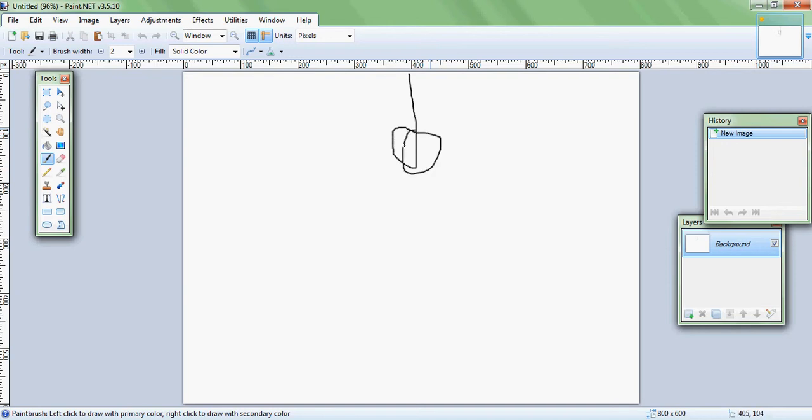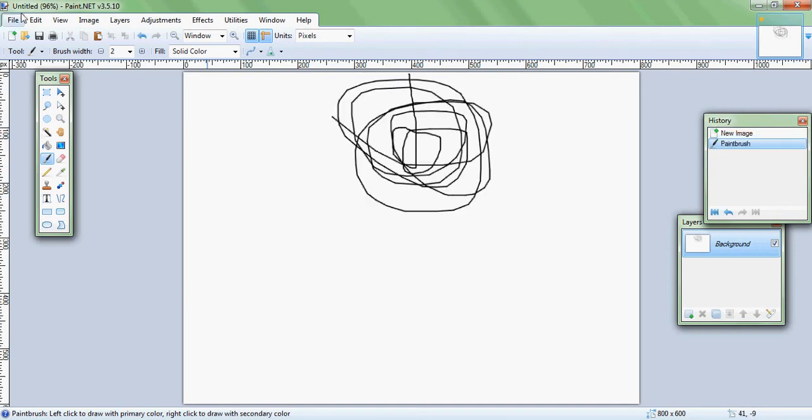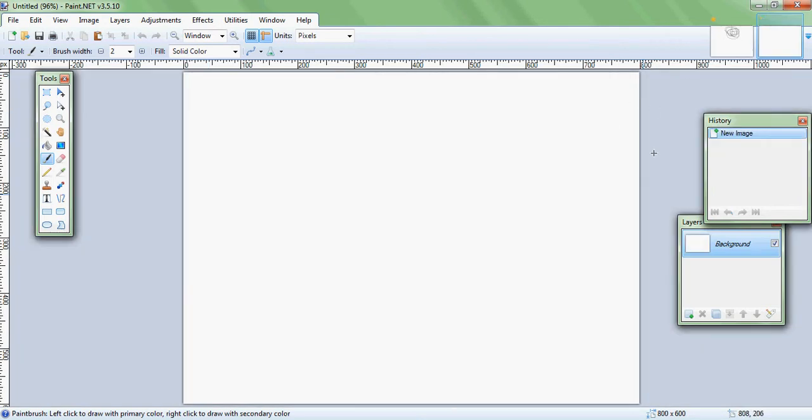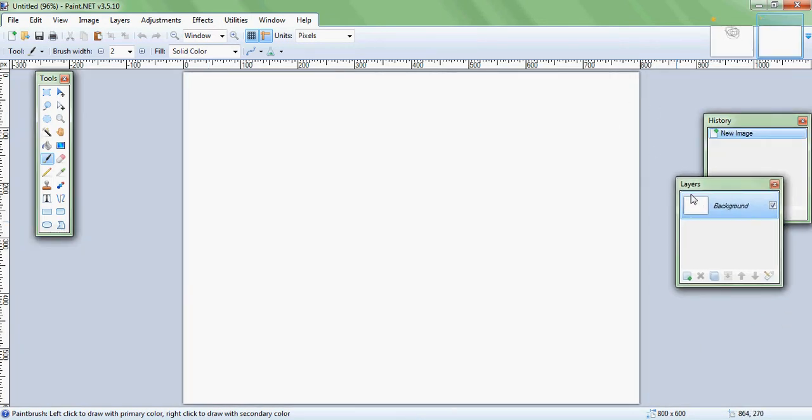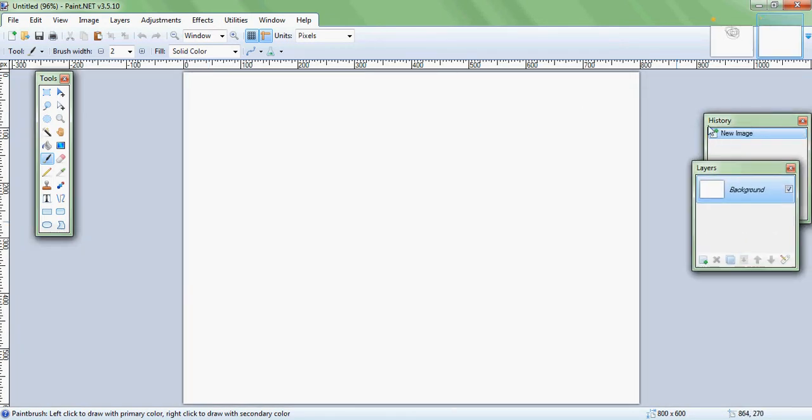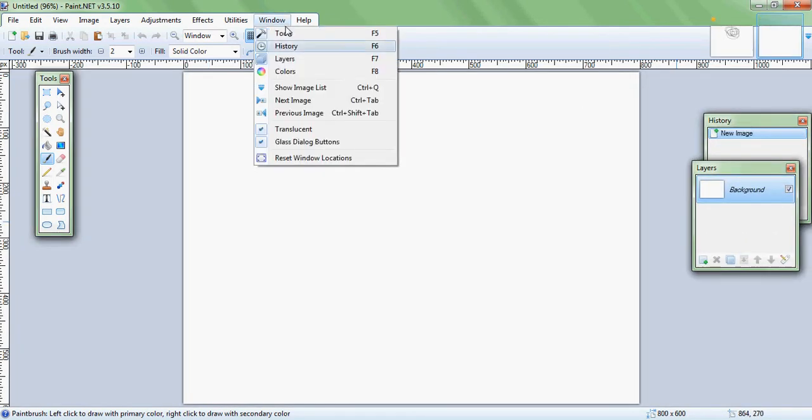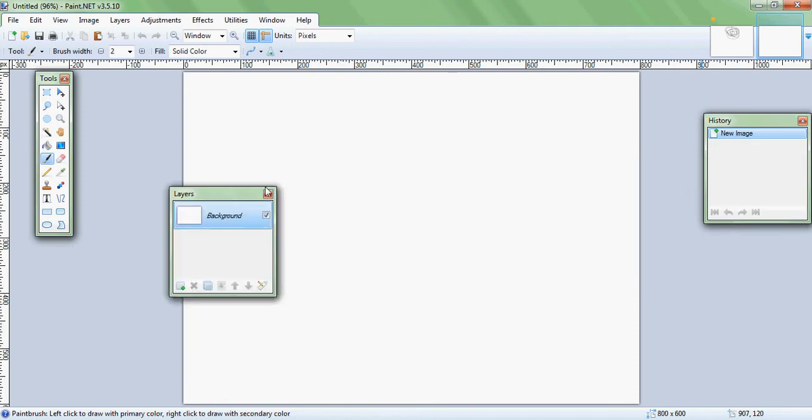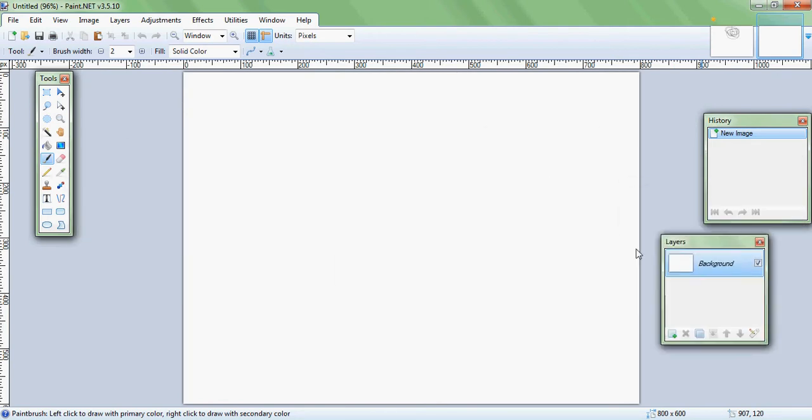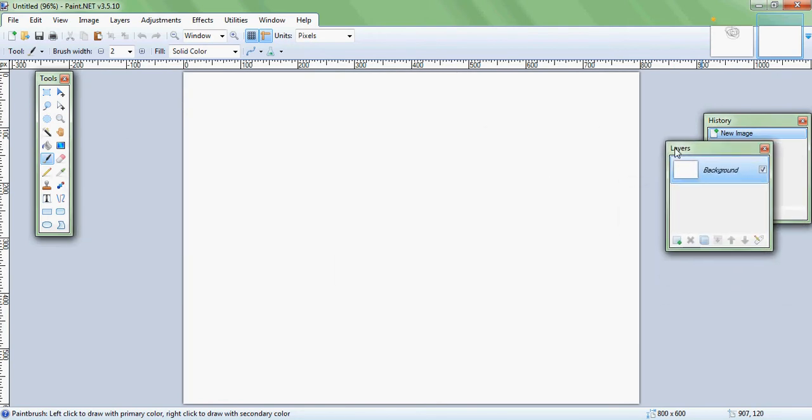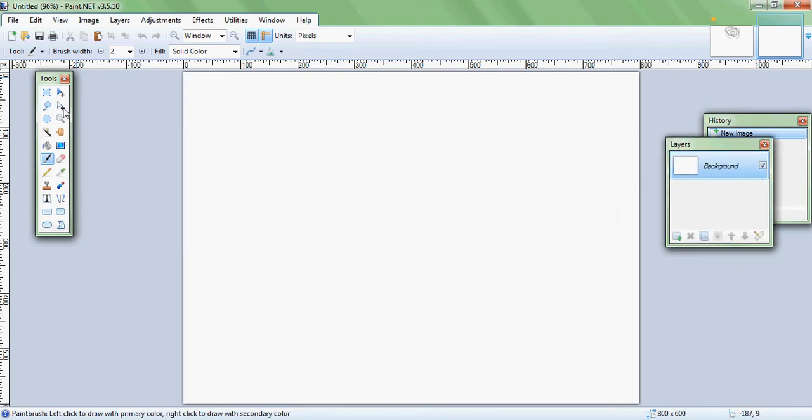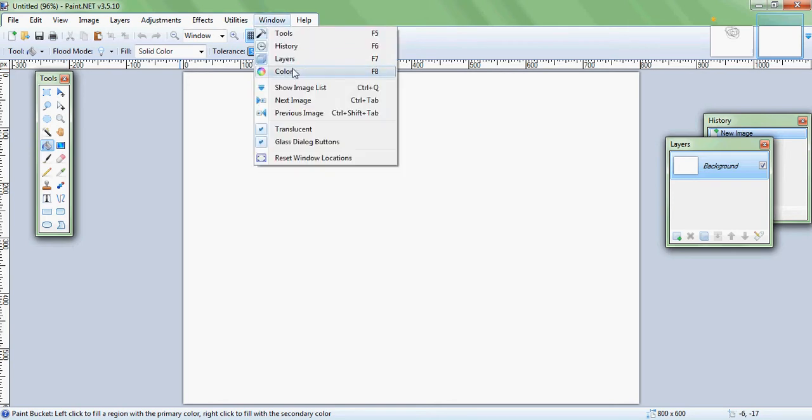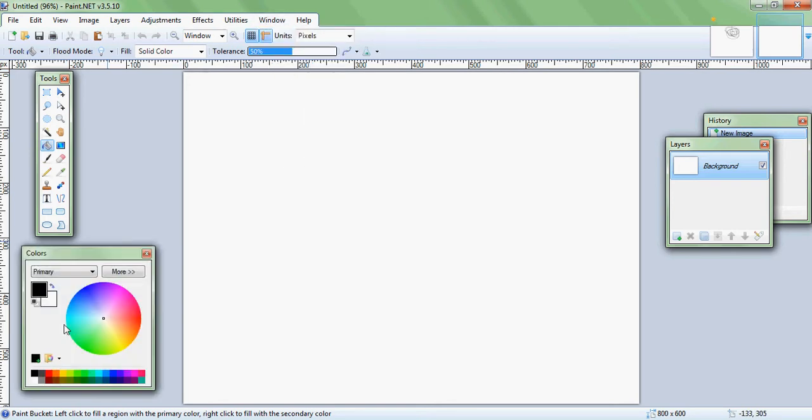So yeah, let's get started. First of all, I'm going to say I got a new recording software. I'm actually just using the free version of HyperCam. I used to use a paid software but it quit working.